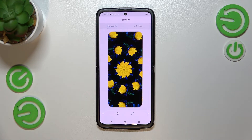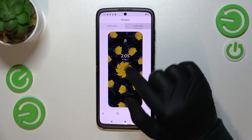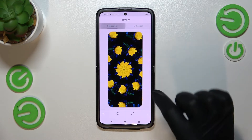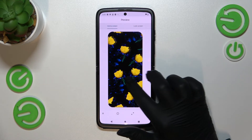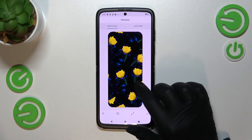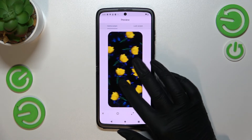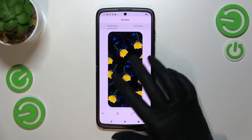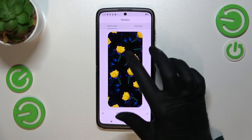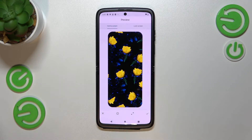As you can see right now, we can check the preview of the home screen and also the lock screen. The wallpaper is currently set as scrollable, so you can change its position.